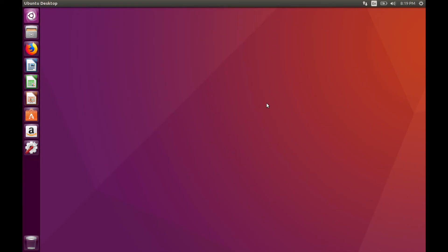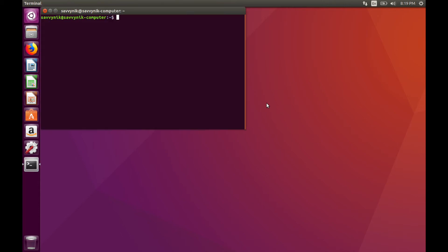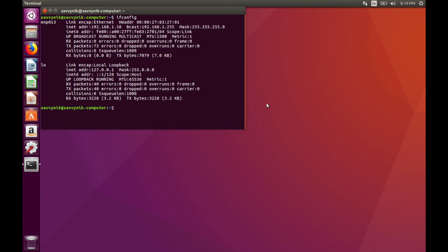And once you're finished rebooting, open up a terminal again. Control-Alt-T for shortcut. Type in ifconfig. And let's confirm that our IP address changed.